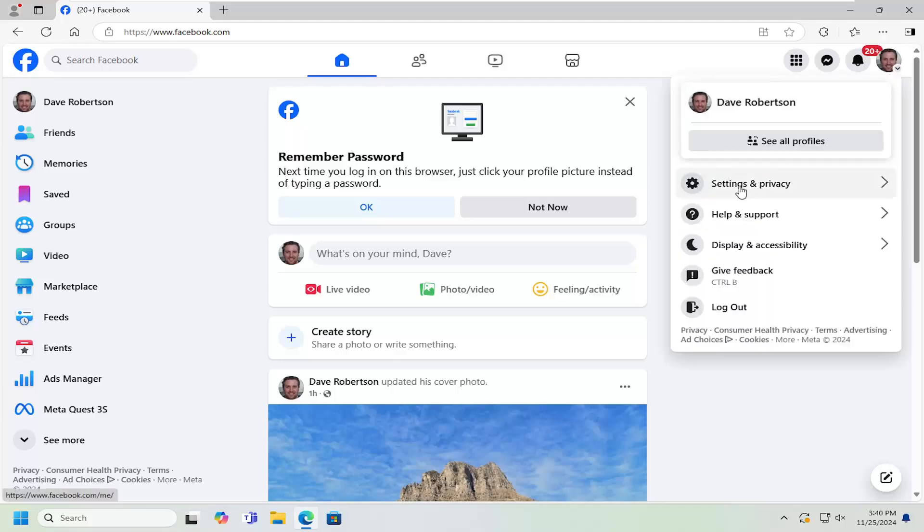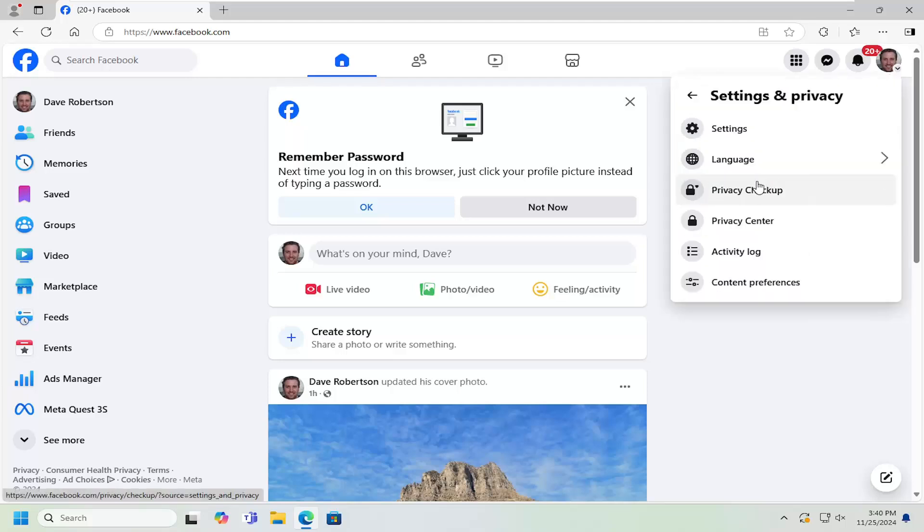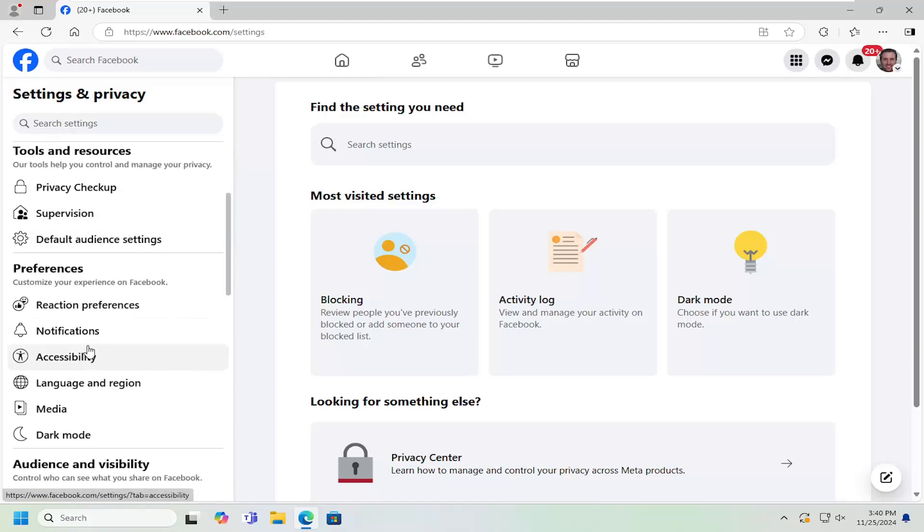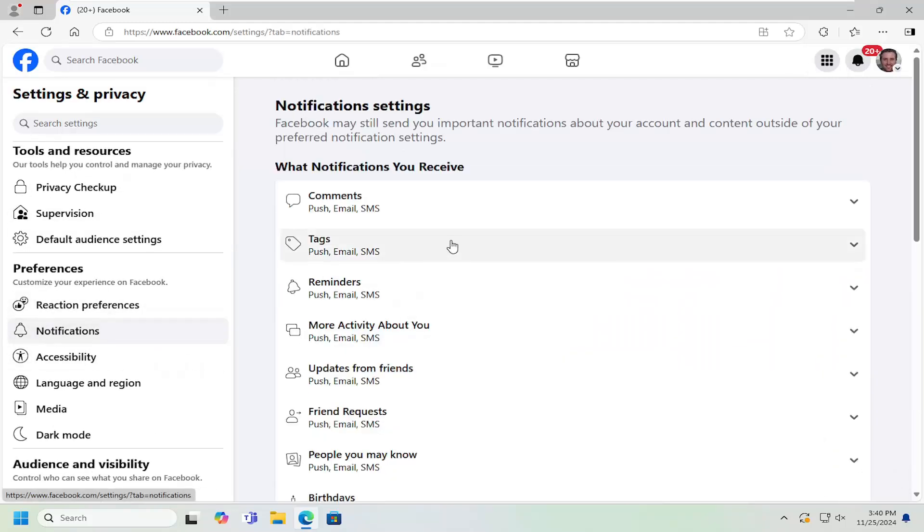And then go down and select settings and privacy. And then underneath settings and privacy, select the settings button. On the left side, go underneath preferences where it says notifications and left click on that.